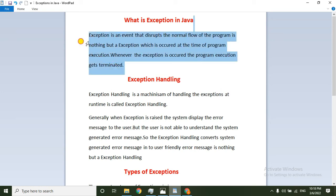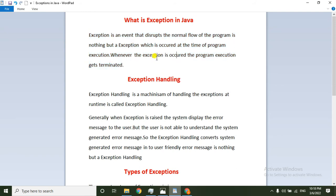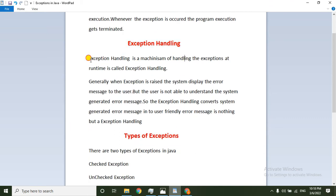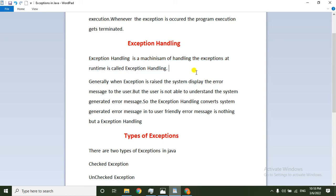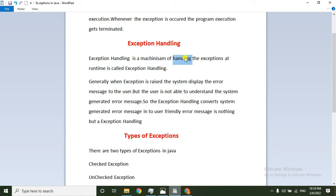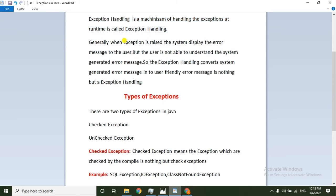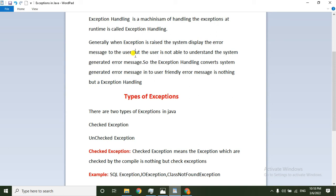We are going to be able to handle this exception. Exception handling is a mechanism of handling the exception at runtime — that is called exception handling. So exception handling is a mechanism for handling the exception at runtime, which helps display an error message to the user.